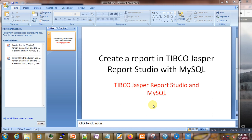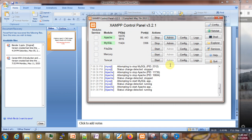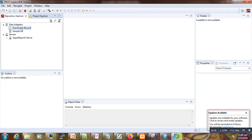Hi, welcome to this new video tutorial in this Jasper Report Studio video series. Today I'm going to show you how you can actually connect Jasper Report Studio with a MySQL database. Suppose that we have our Jasper Report Studio in which we want to create a report with the data source coming from MySQL.